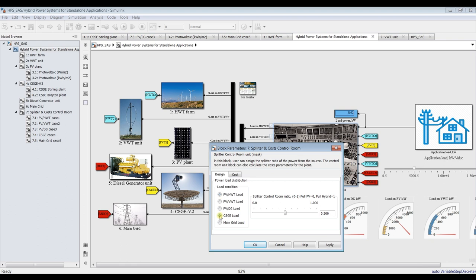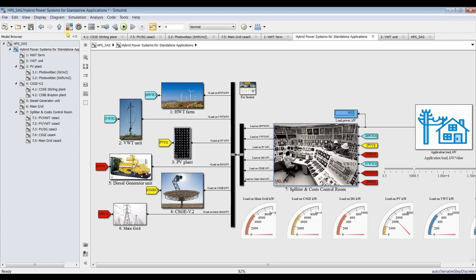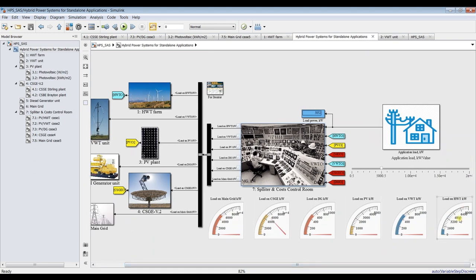Now let's switch to concentrated solar gas engine mode. Since the full load is now on concentrated solar gas engine, we hit run and see the results — horizontal wind turbine shows zero and photovoltaic shows zero. The full load is now on concentrated solar gas engine.